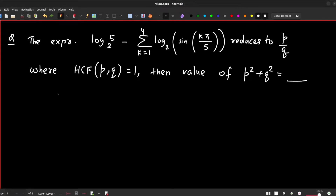Hello everyone. We'll be solving a problem based on logarithms. The expression is log 5 base 2 minus summation k from 1 to 4 of log base 2 of sine(kπ/5). This reduces to p/q where HCF of p and q is 1, meaning they're co-prime. You need to find the value of p² + q². Pause the video and try.